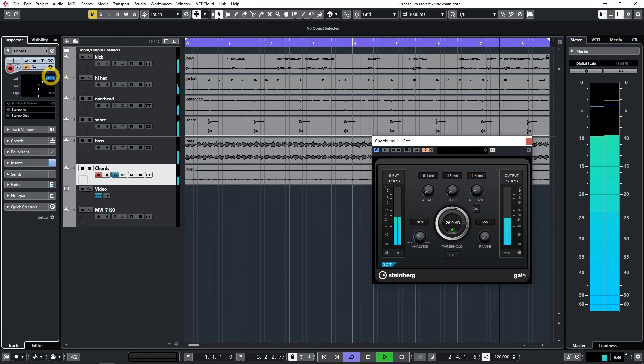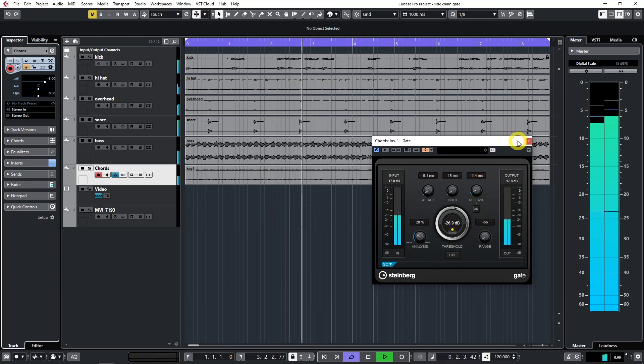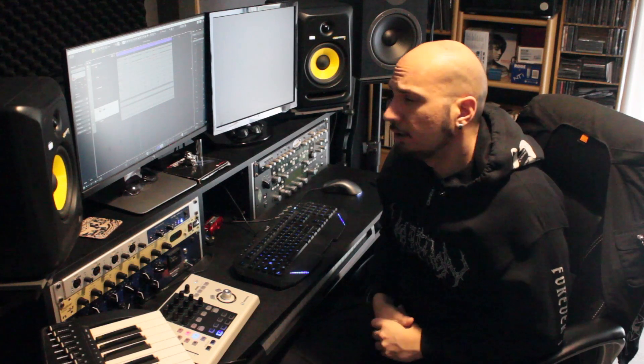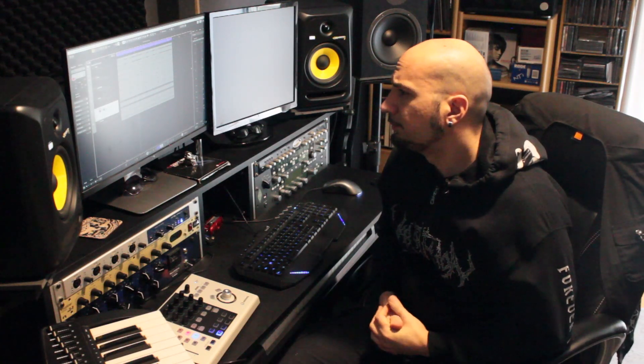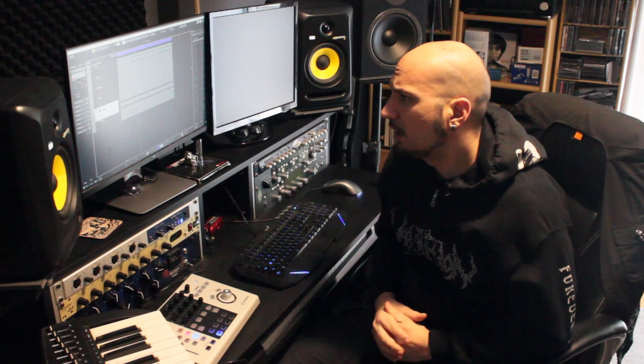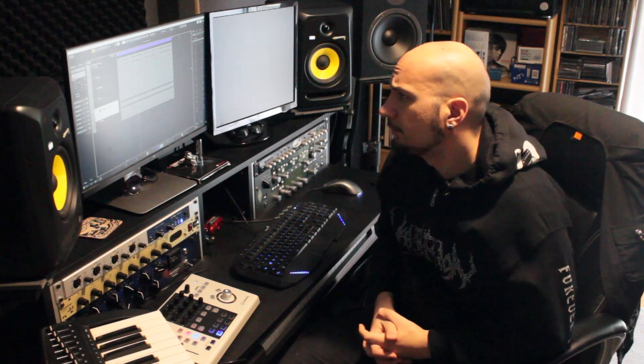Okay, perfect. Mission accomplished. That was it, guys. Hope you enjoyed today's tutorial. We are going to see more side-chaining techniques in the future — many interesting things you can do with side-chain. Please subscribe if you enjoyed this lesson, and see you soon. Cheers.